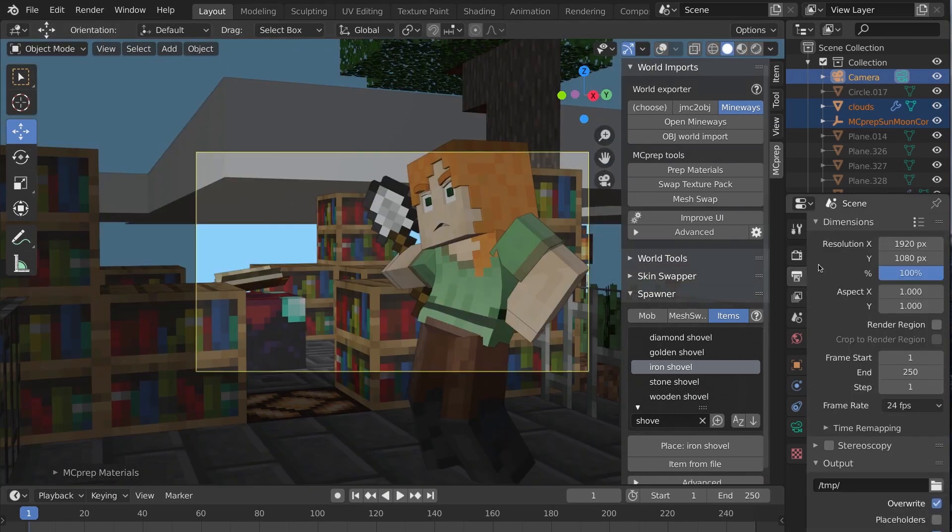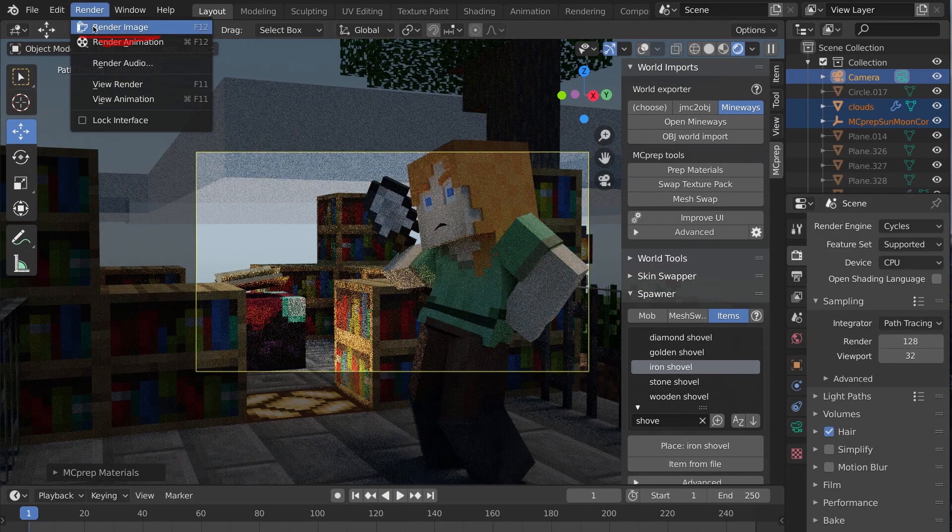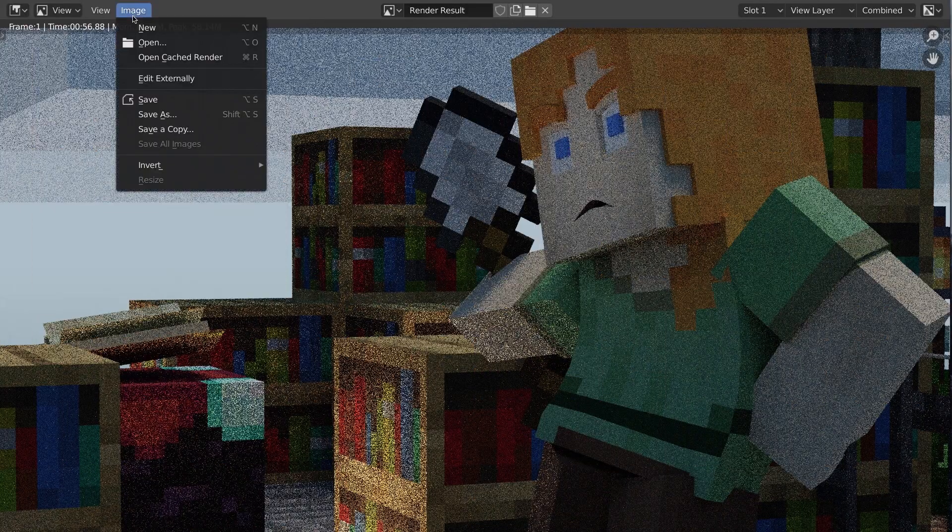Now, render settings. Set the resolution and 100%. Now render with render image or F12.